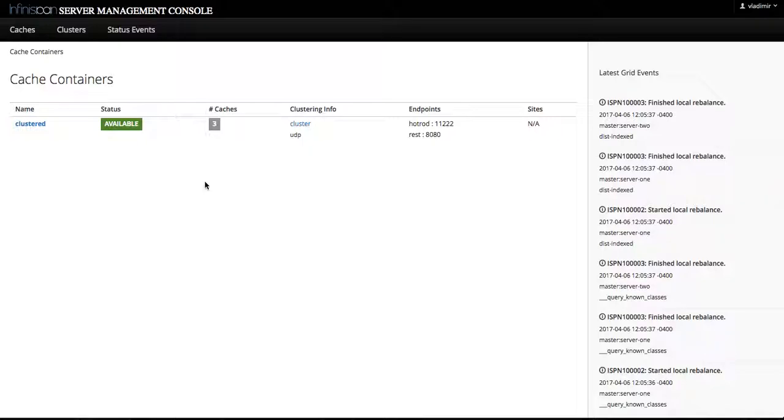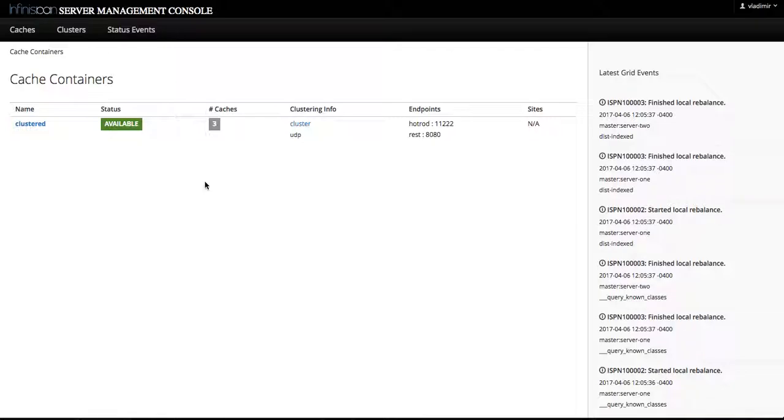These caches belonging to the same cache container share the container services and configurations like threading and jgroups transport, security settings, deployments, cache configuration templates and so on.